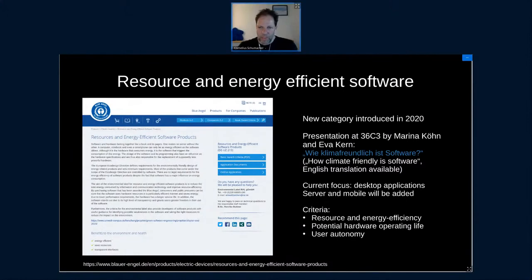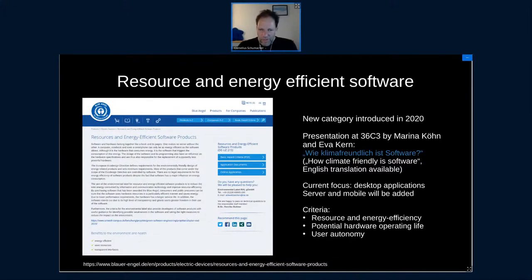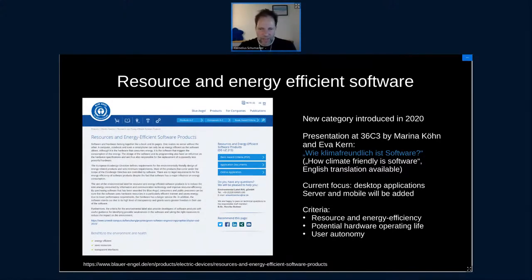The criteria for the Blue Angel software label focus on desktop applications for now — server and mobile will be added in the future. The criteria are categorized in three areas: first, resource and energy efficiency; second, potential hardware operating life; and third, user autonomy. For the resource and energy efficiency category, the Blue Angel certification actually uses the sustainable software design methodology I described earlier. Part of the application involves providing measurements according to this procedure, documenting the data in a standard format to make it transparent.